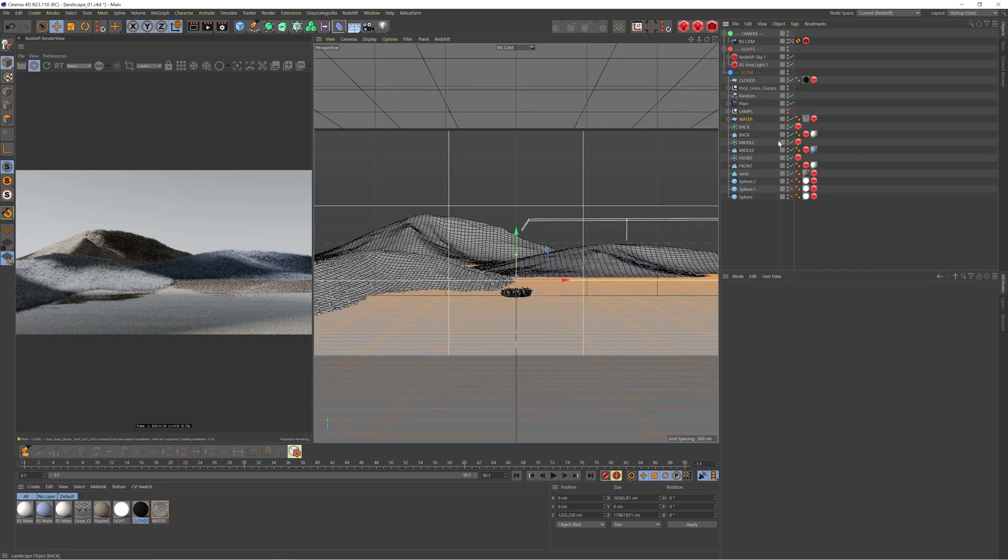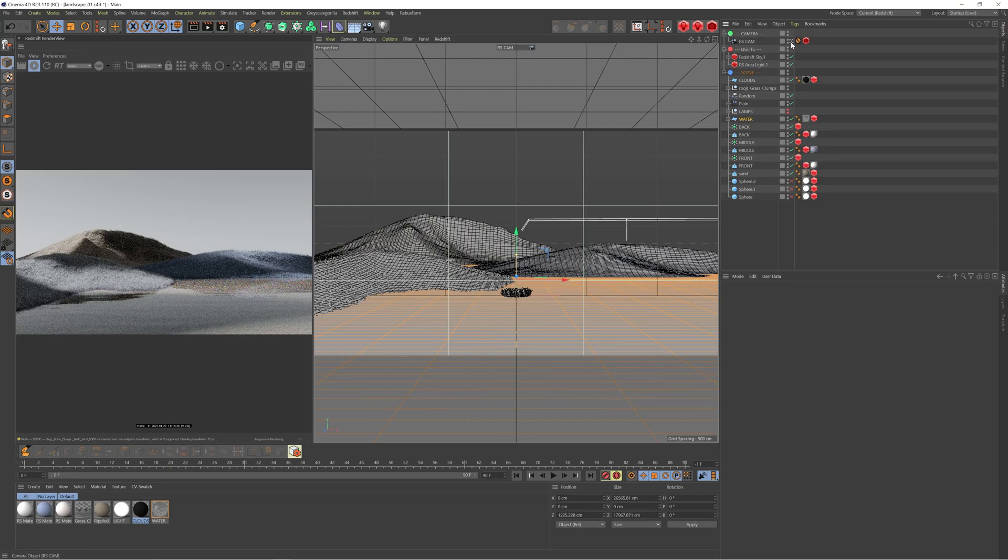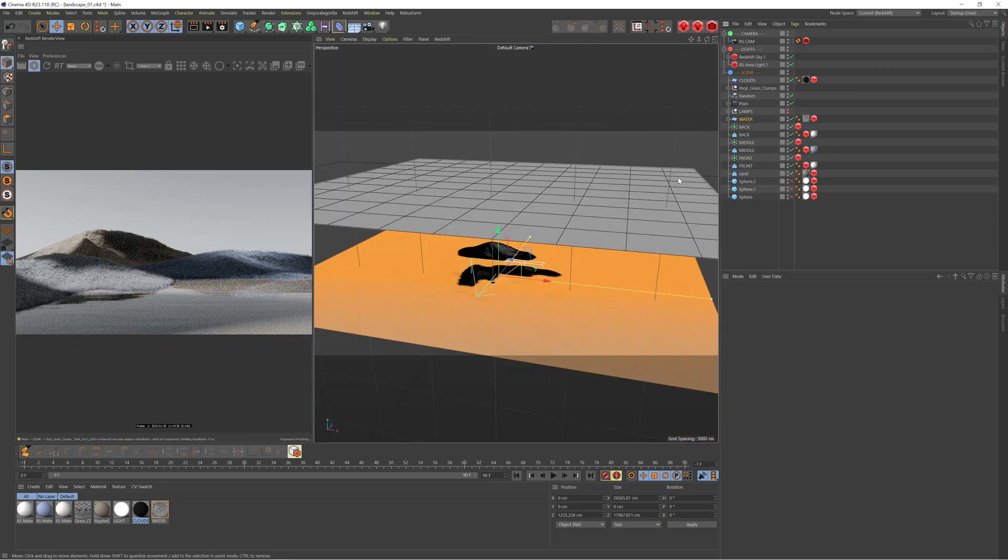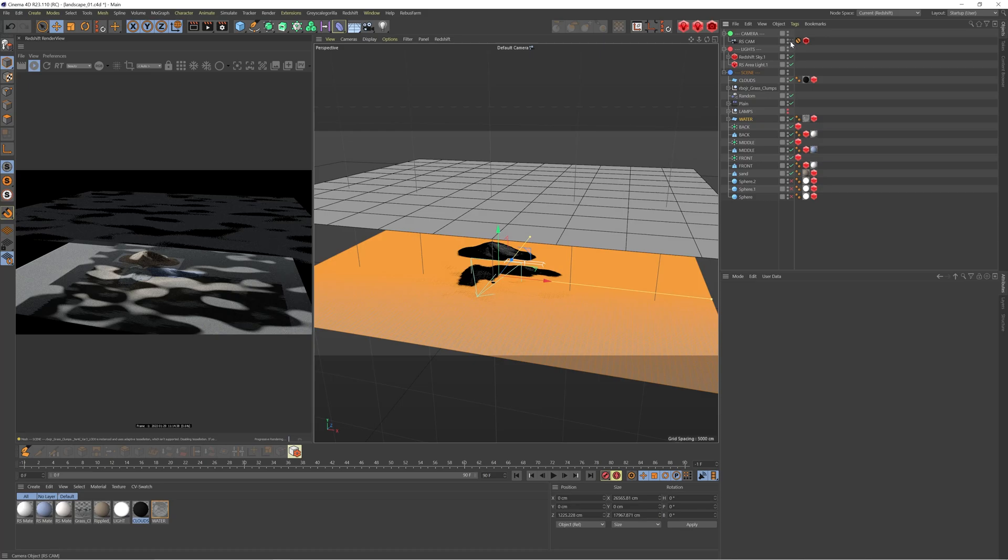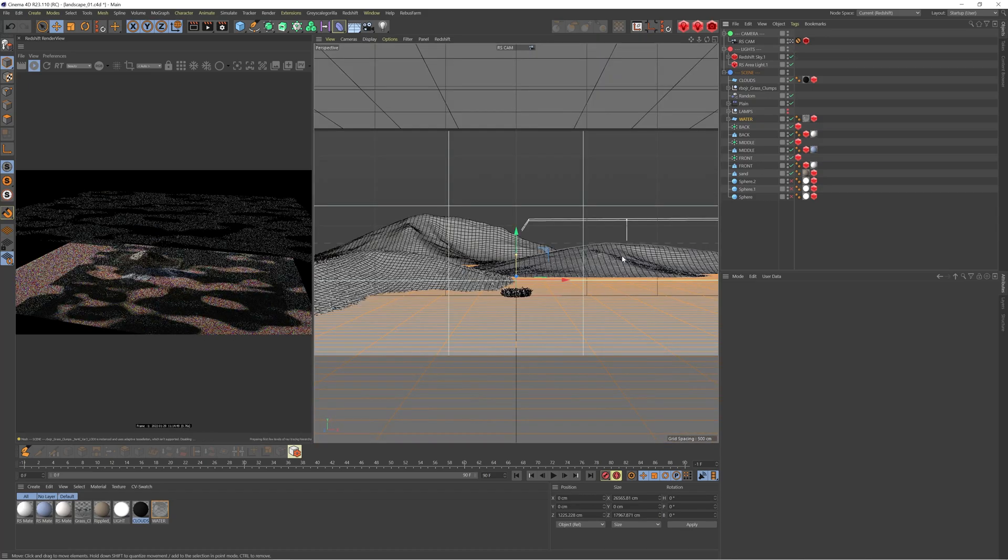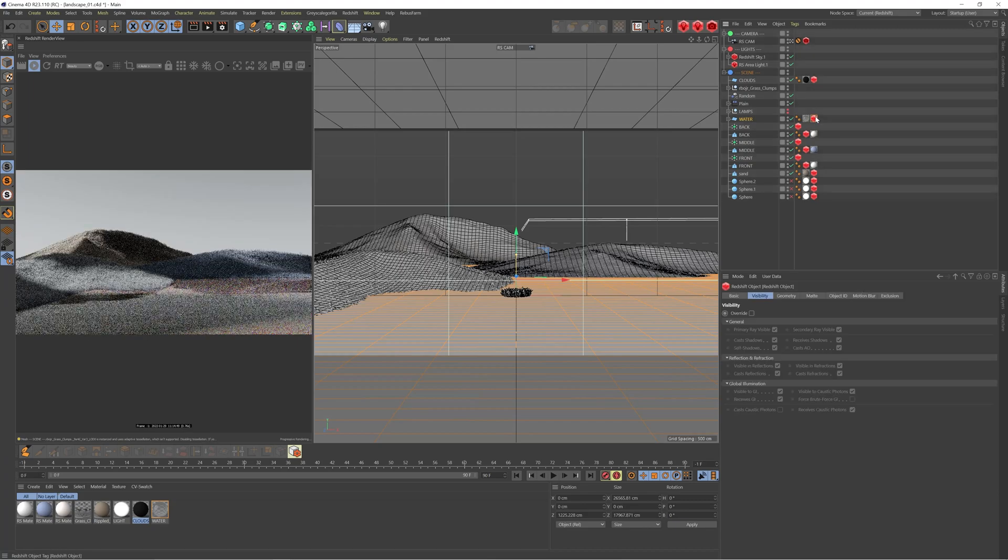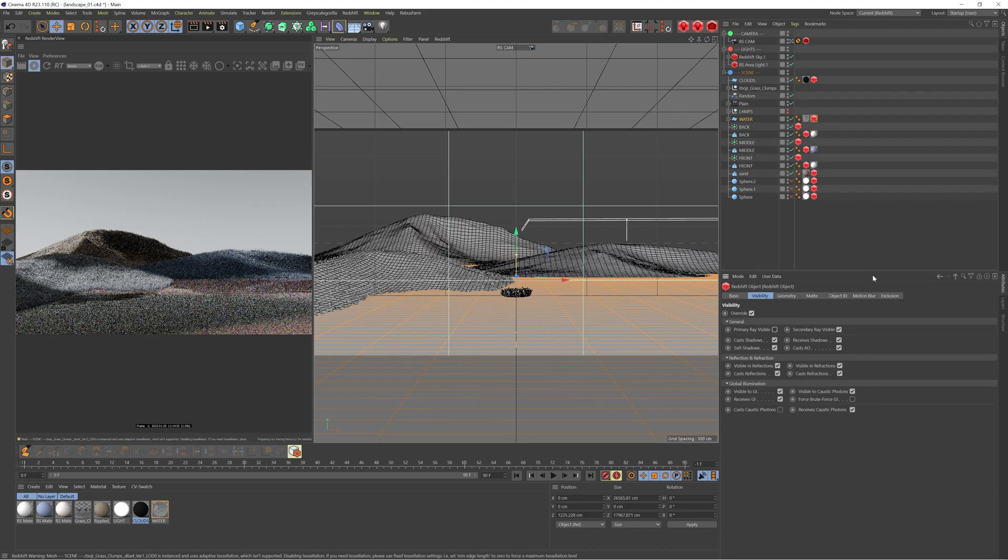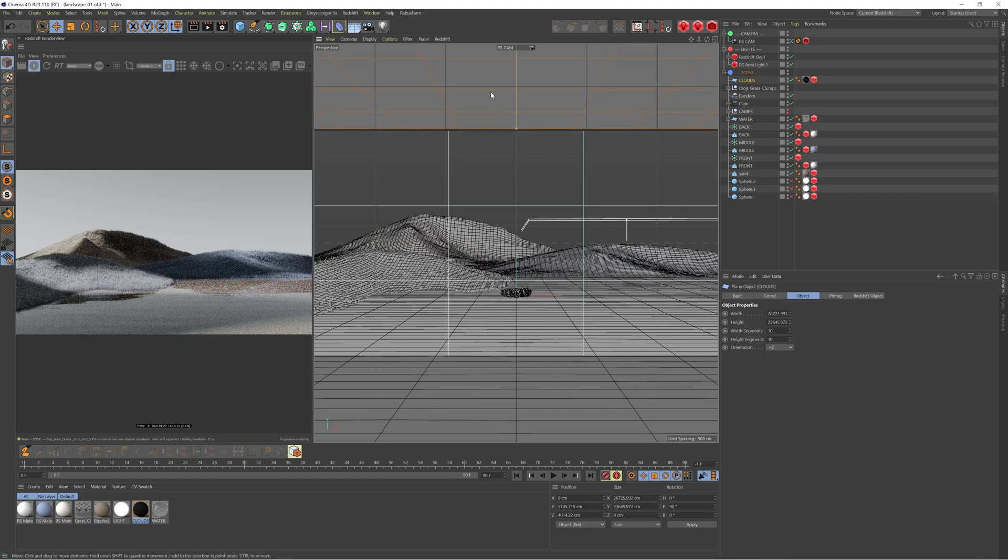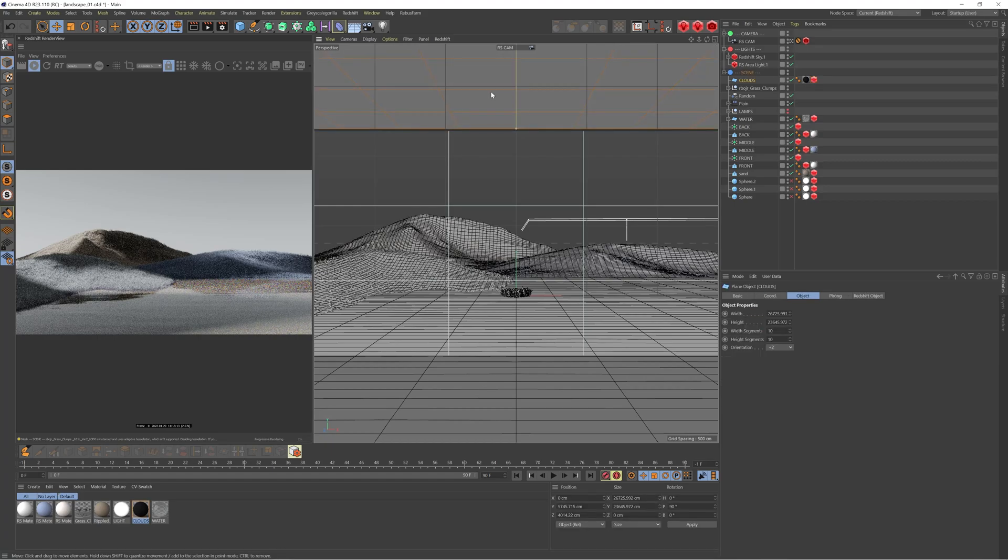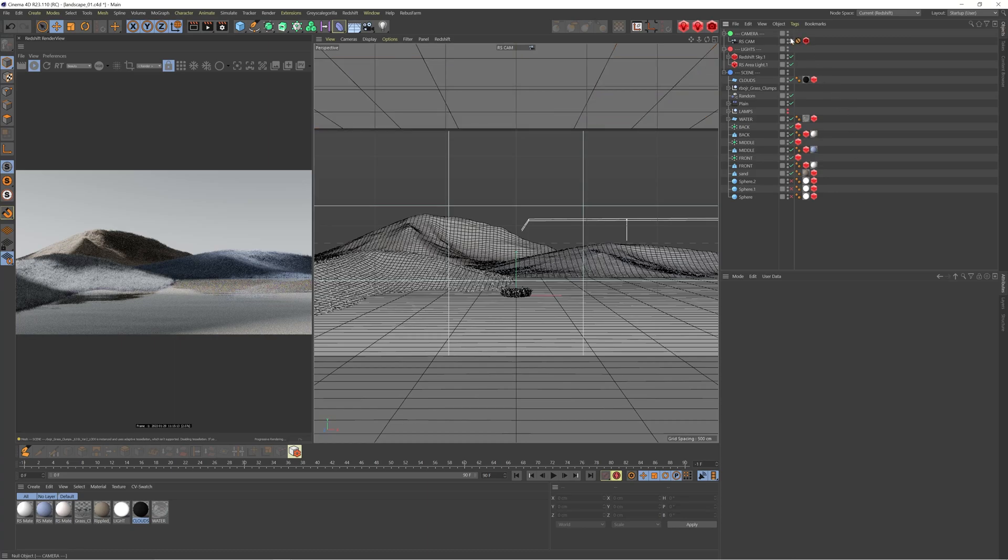That's essentially the setup. A lot of those values are up for interpretation and depend on your scene, the scale, and the look you're going for. Those are the main parameters I would change to get the result you want. Then you can come into your Redshift object tag and uncheck primary ray visible so it won't appear in your scene. That's the setup for today. Hopefully you found it helpful.